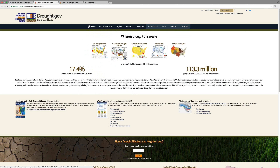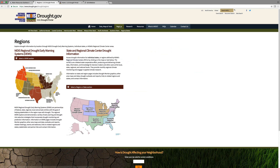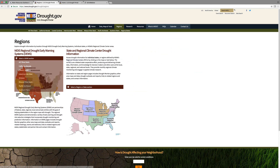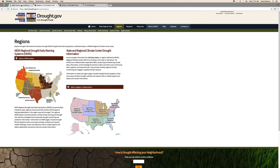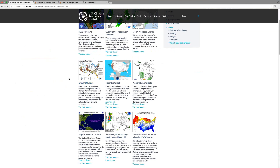From the drought portal you have access to the US Drought Monitor, the US Seasonal Drought Outlook — a product that NOAA's Climate Prediction Center puts out — and the drought impact reporter. You also get a snapshot of current wildfire risks around the country. Then you can delve into specific regions of the country and get more in-depth information about the status of drought.